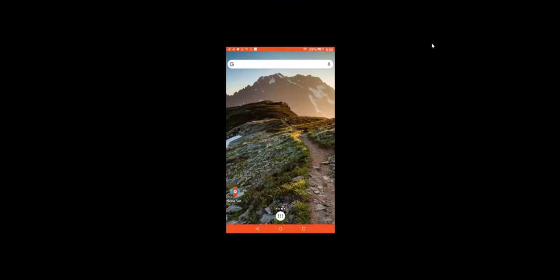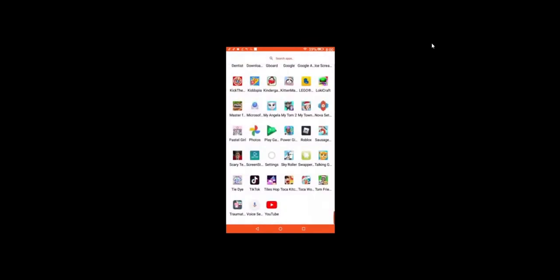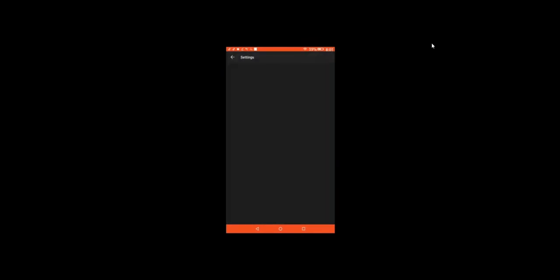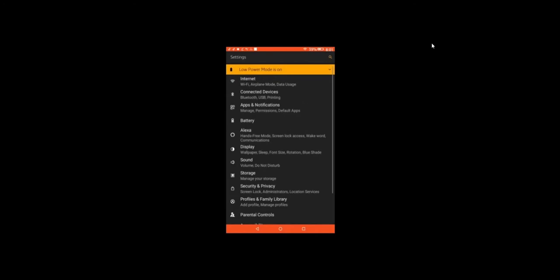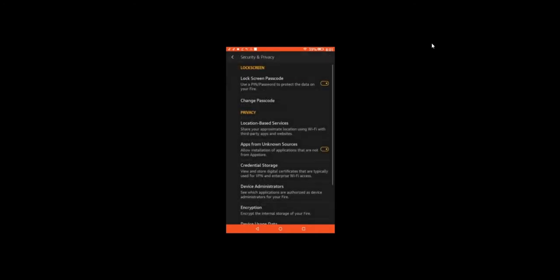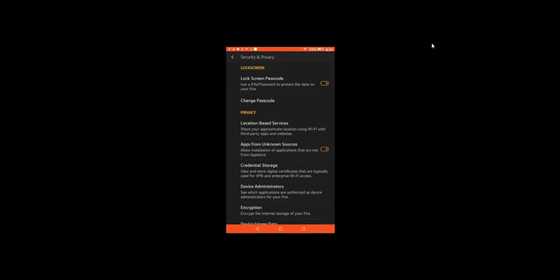Okay, here's my tablet screen. First thing you want to do is go to settings. Go down to your security and privacy. And right here, apps from unknown sources, turn that on.